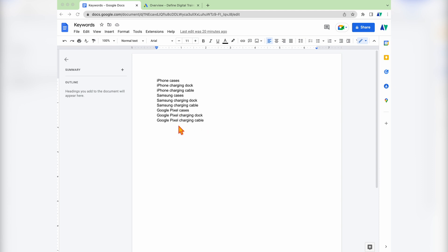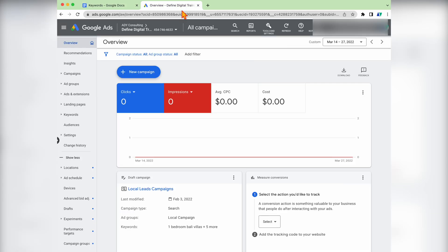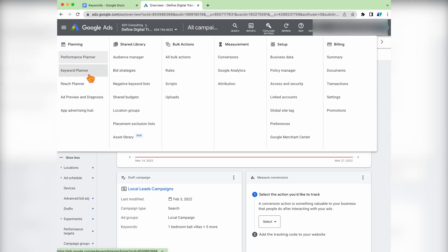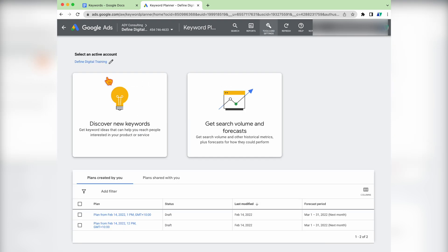Once you have your Google Doc ready with the keyword ideas, go over into Google Ads. When you're in Google Ads, go into the Tools and Settings section, then click on the Keyword Planner. From there, we want to use the Discover New Keywords option. The reason we want to use that is, as the name suggests, we're using the Google Keyword Planner to try and find new keyword ideas that we may not have thought about. So click on Discover New Keywords.